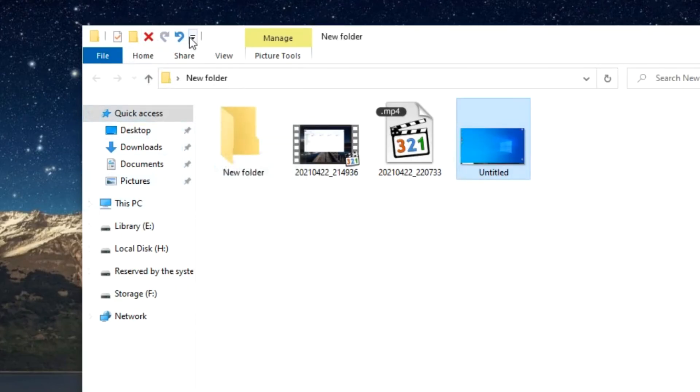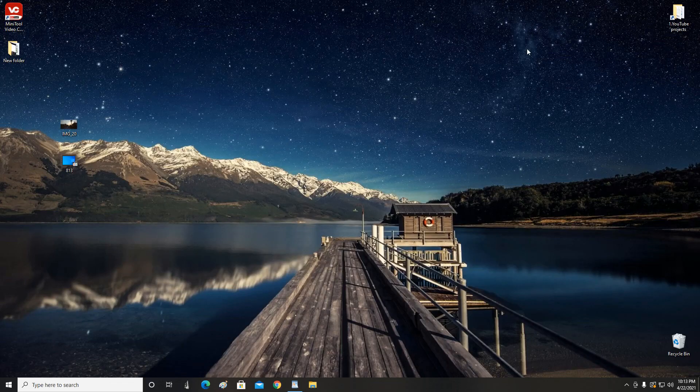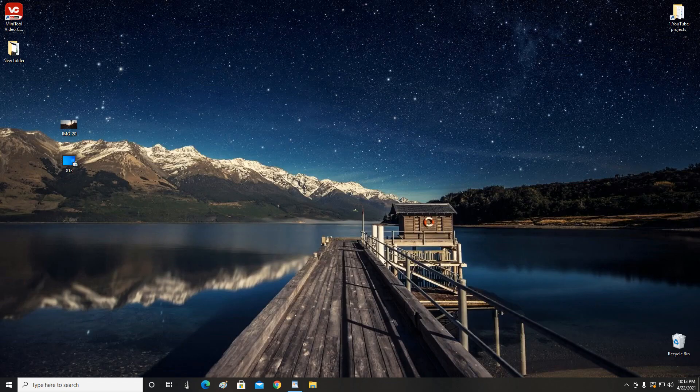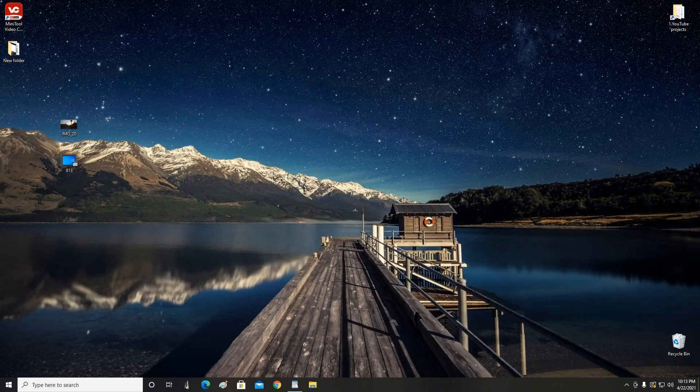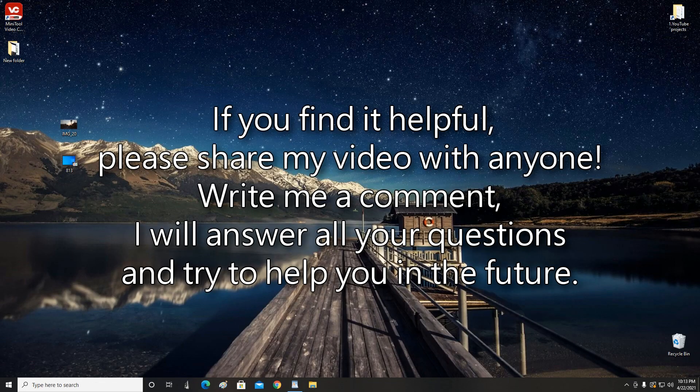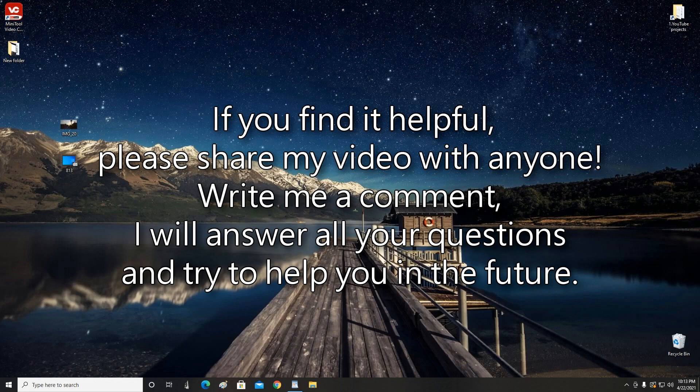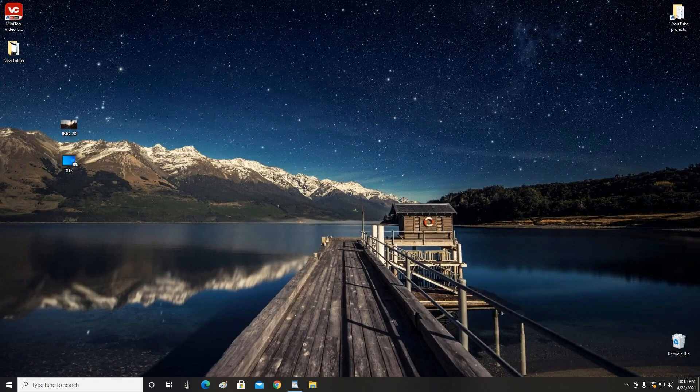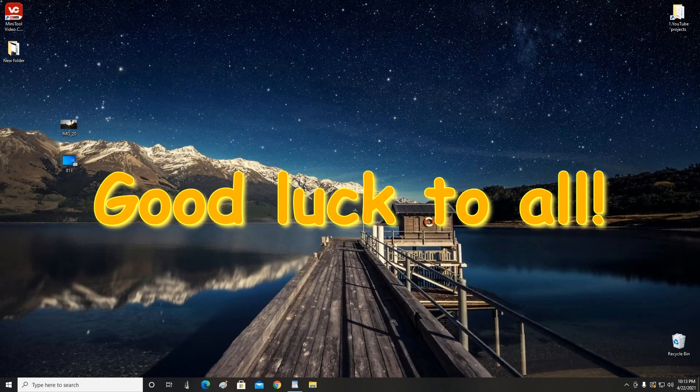Now you can customize File Explorer so that it is convenient and comfortable for you to work on your computer. I hope that what I have told you will be interesting for you and will be able to help you. If you find it helpful, please share my video with anyone. Write me a comment, I will answer all your questions and try to help you in the future. Thank you very much for your attention to my video. Good luck!